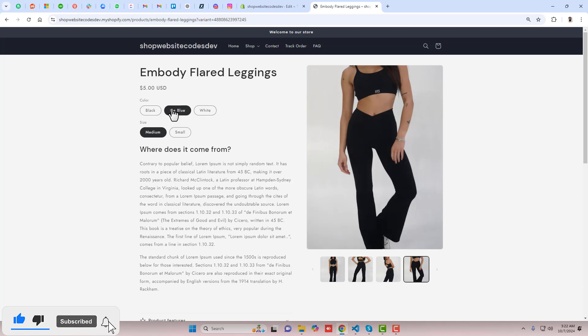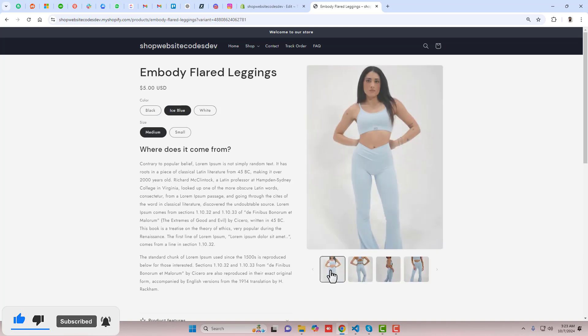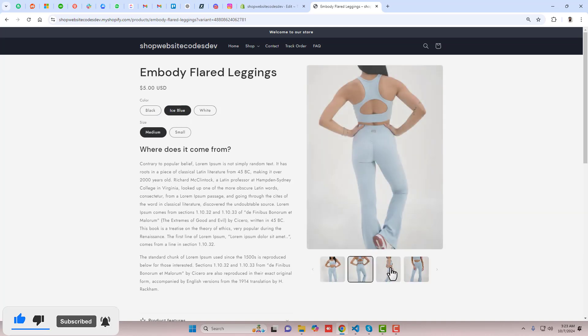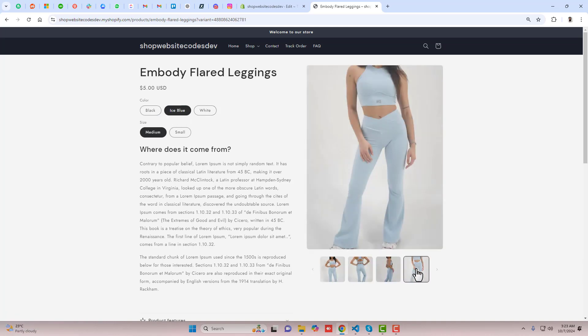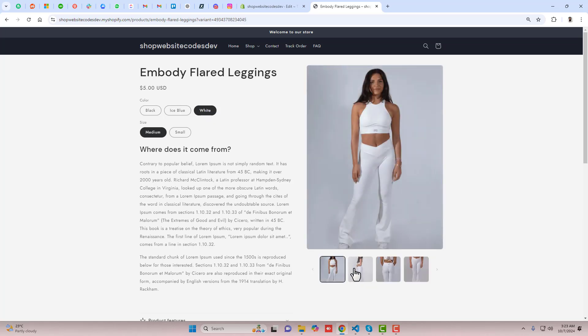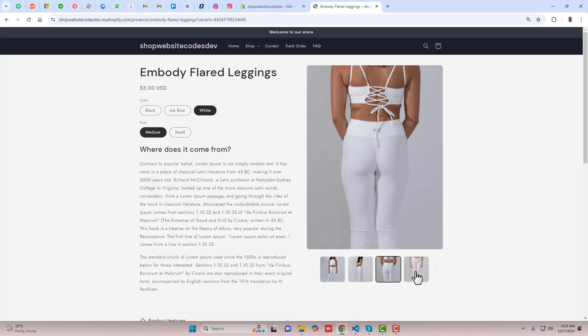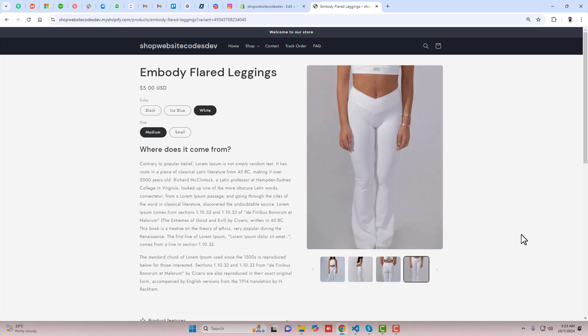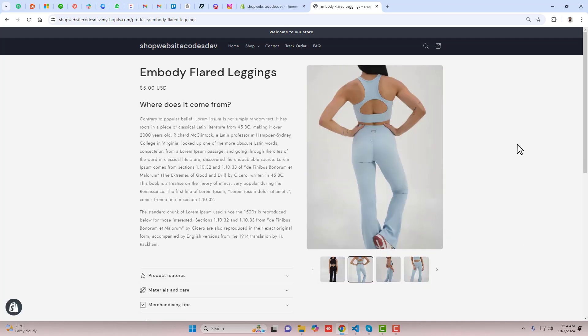This video is specific for the Trade theme. If you have any other theme, you should go to the playlist which I have already created. And if you still don't find it, you can directly message me. I will help you out in creating this specific feature for your theme.